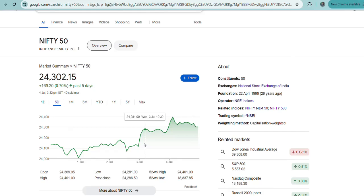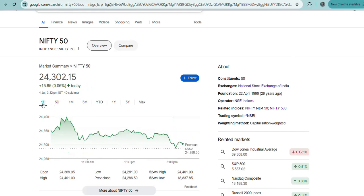If it moves, then obviously Nifty will also move. It will go hand in hand. But yesterday, State Bank of India was down more than two percent, but Nifty was trading flat.